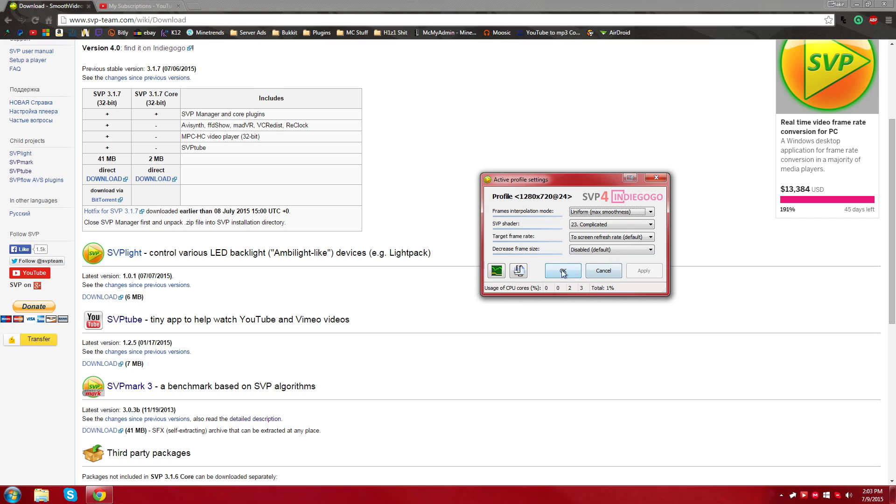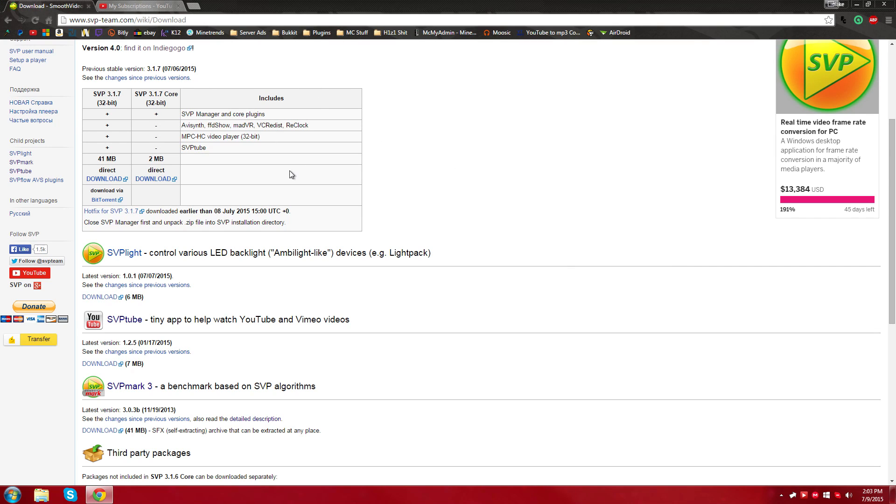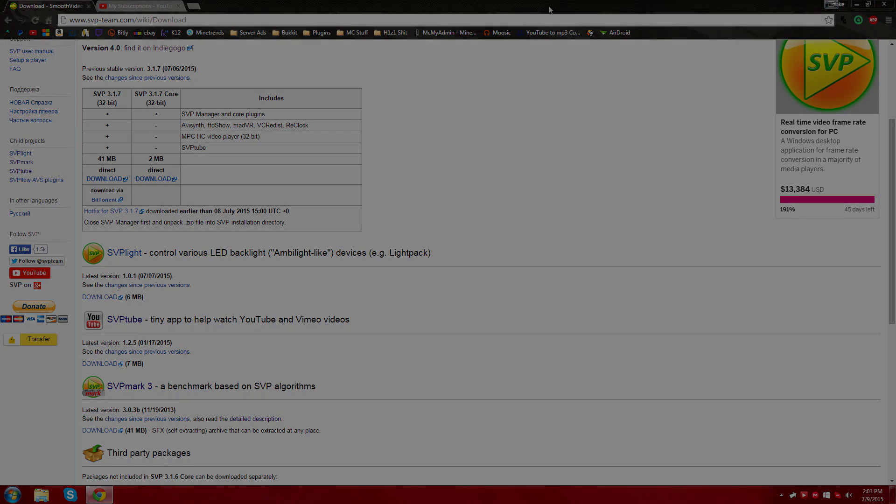So yeah, guys, that's how to play any YouTube video you would like at any refresh rate you would like. And I hope you liked the video. If you want more tutorials like this or anything, you can suggest things in the comments. Yeah, guys, I hope you liked the video. And just thanks for watching.